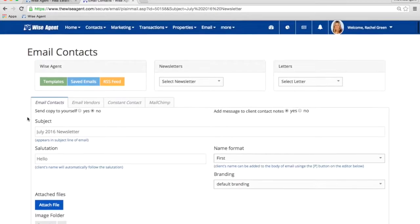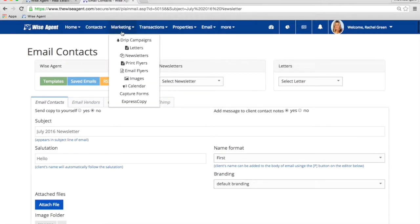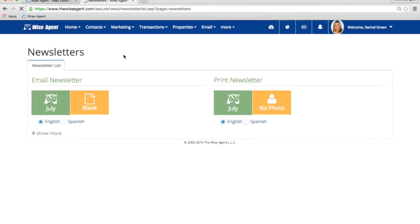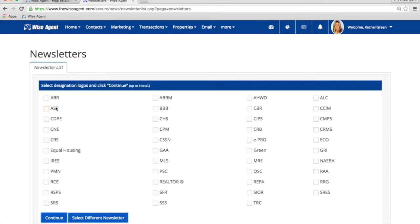We also create it in Spanish for you every month. Let's check the Spanish newsletter out. Going back to my newsletter page, this time I'm going to click on the Spanish option and then click on the Month. Select the designations one last time and hit Continue.